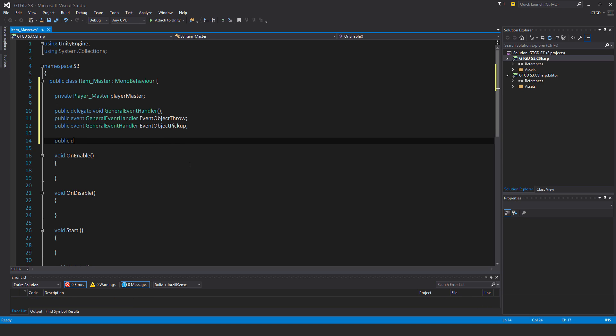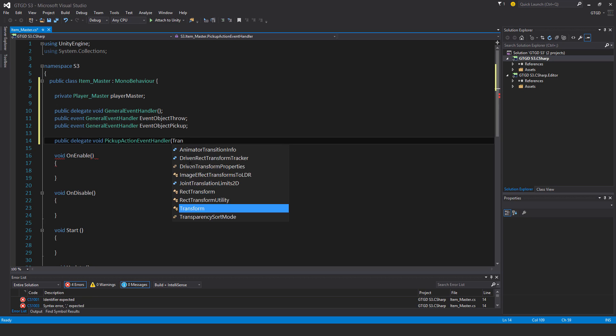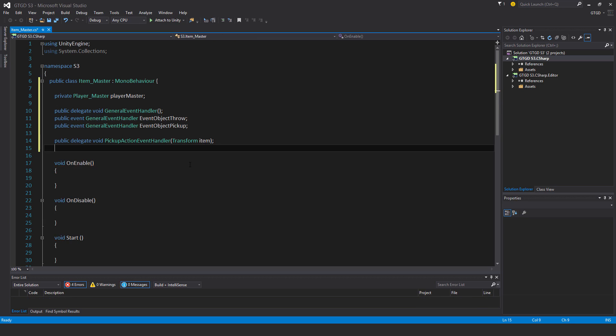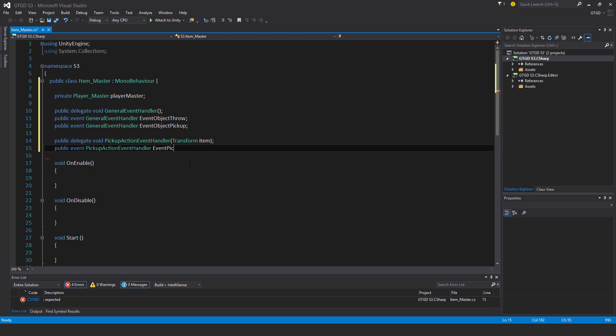Different delegate, so public delegate void pickup action event handler. It takes a parameter transform, and I'll just call it item. Then the event, so public event pickup action event handler event pickup action.